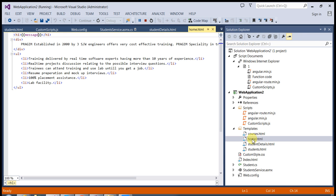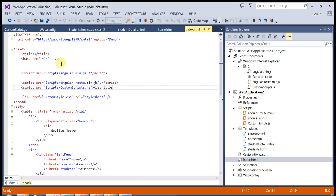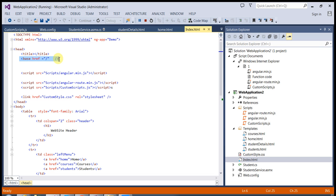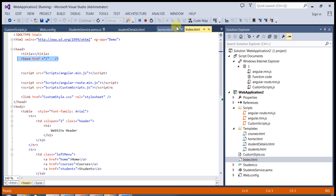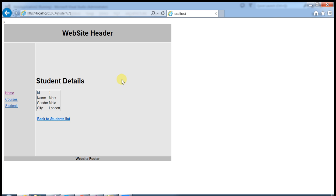So here I place a base href equal to forward slash under the header section. This will resolve the issue when refreshing the web page. If you try to comment this out and just reload the page, the problem returns — so just save it and run the application.